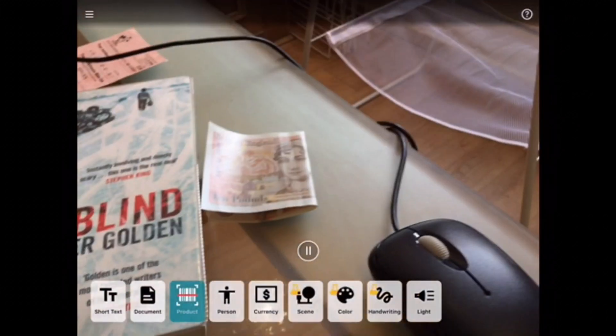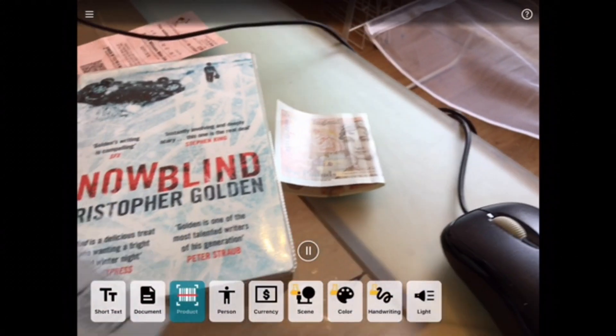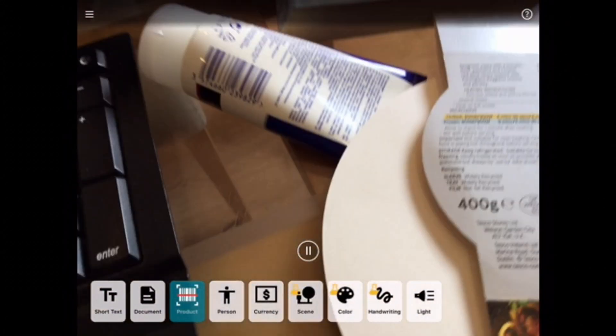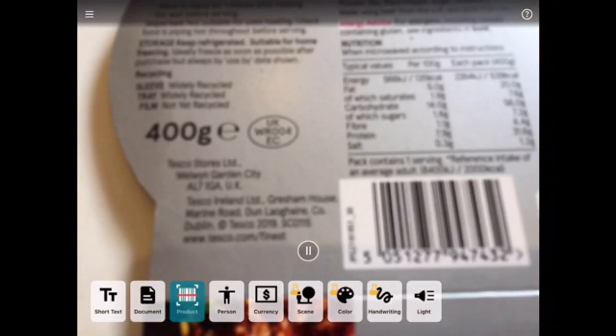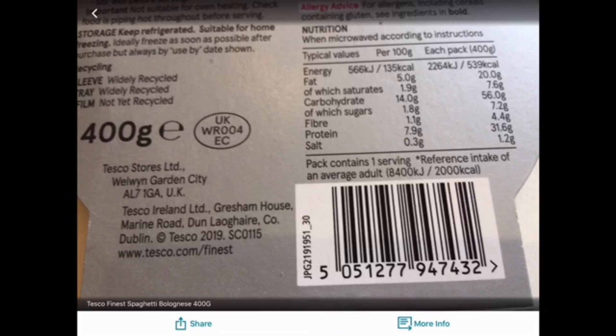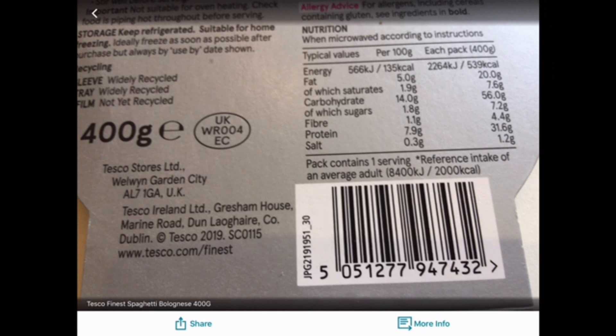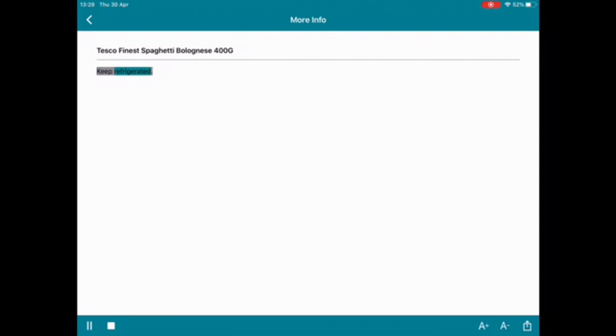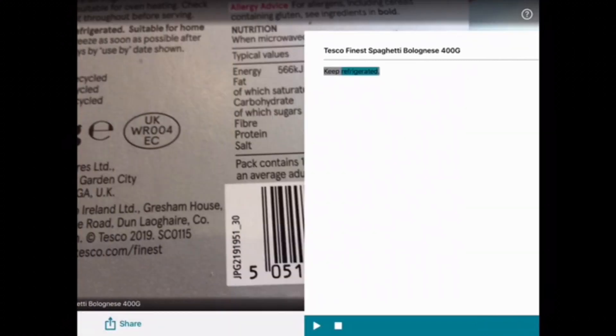So another product I've got here is the spaghetti. Processing. Tesco Finest Spaghetti Bolognese 400G. Okay. And again, it'll tell you a little bit more about that product. Keep refrigerated. And you can play that information back as well.